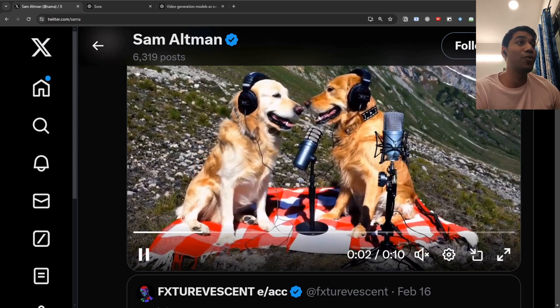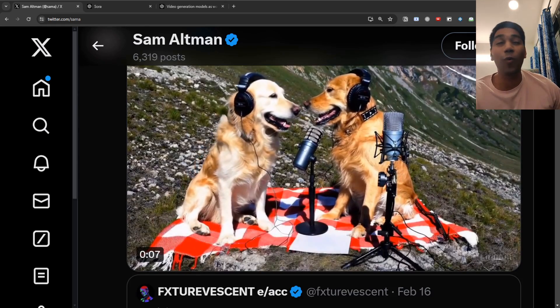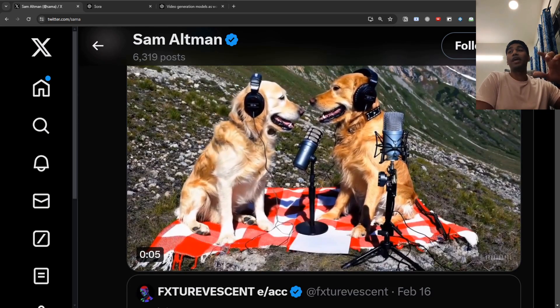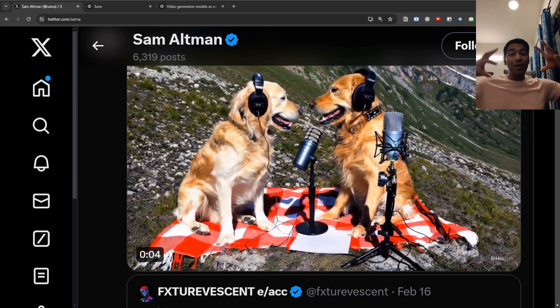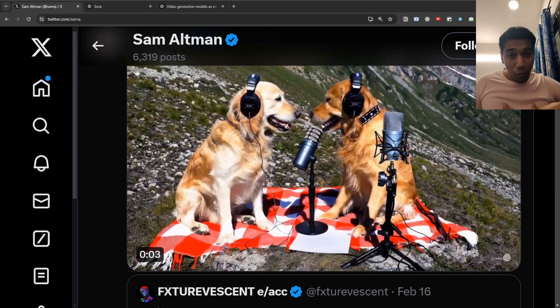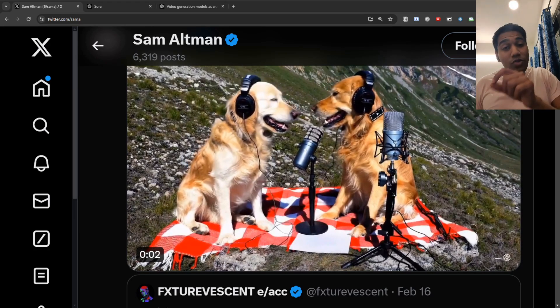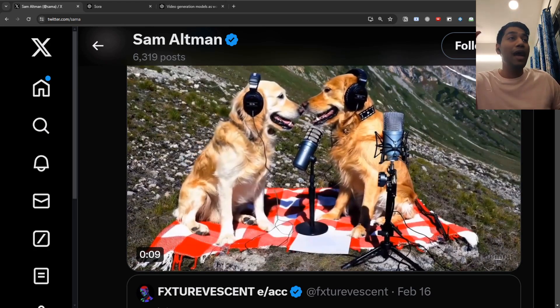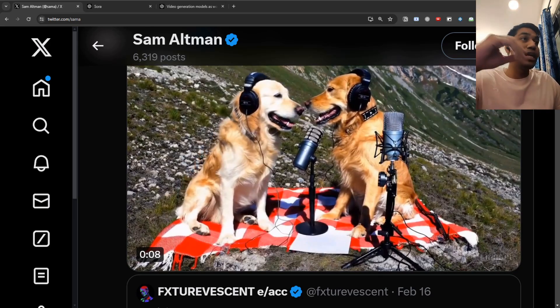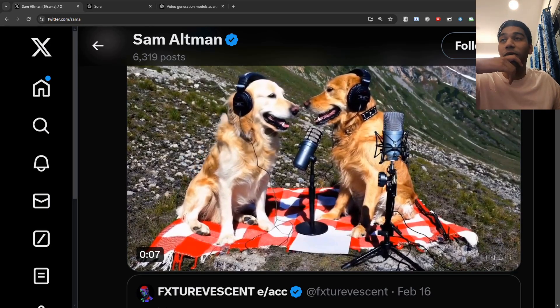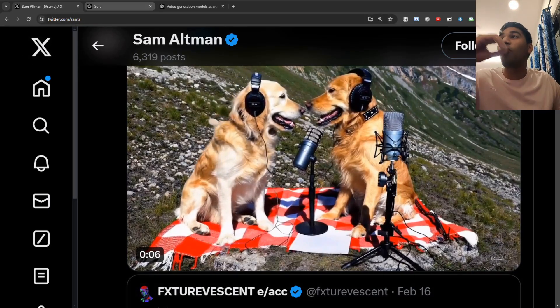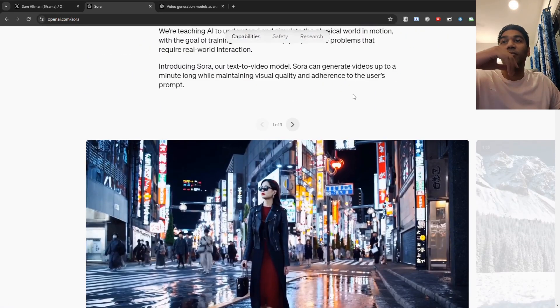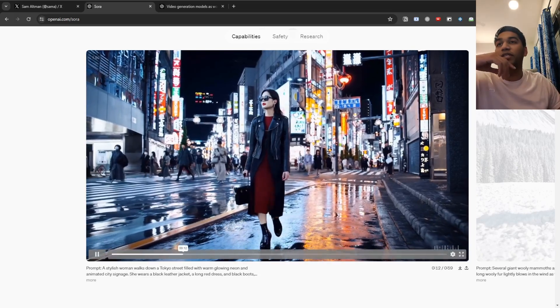Look at this, such a cute video of two dogs podcasting. But Sora can do so much more and also a bit less. There are some weaknesses to the model. And I want to go into detail with you and show you what those are. First of all, let's see some of the cool video animation.